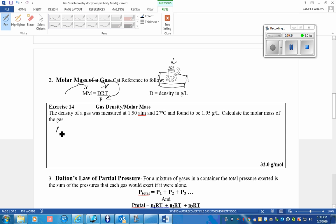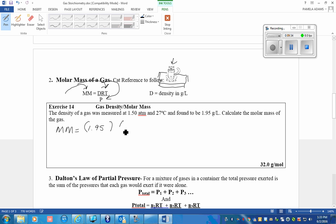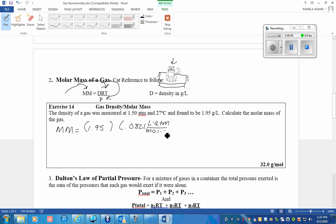Okay, the molar mass is equal to density. Density has to be in grams per liter because you are using the gas law constant. Here it is right here. Remember, the gas law constant is L·ATM/mol·K, so that's the liter. Temperature is 27 degrees C, which is the same as 300 degrees Kelvin.